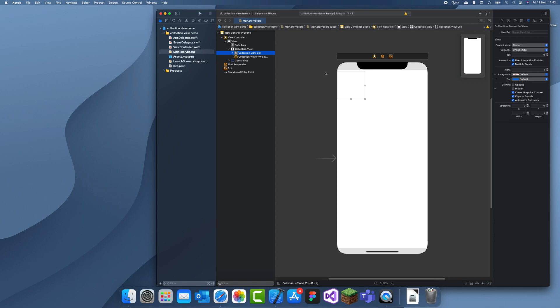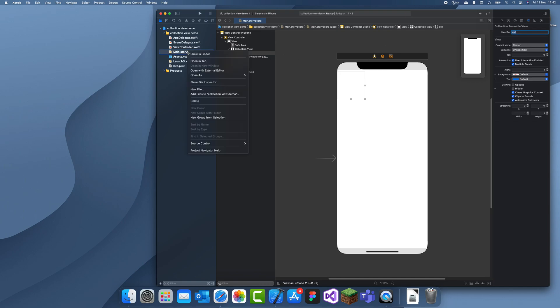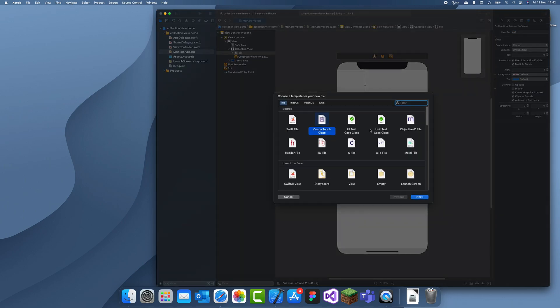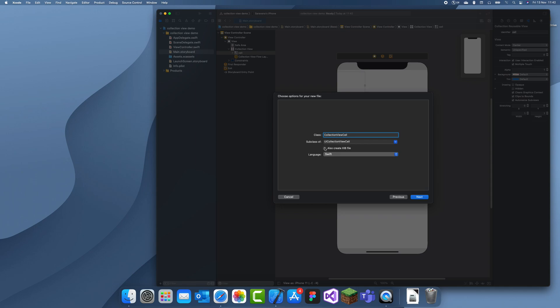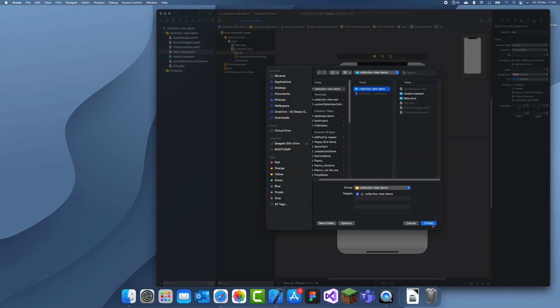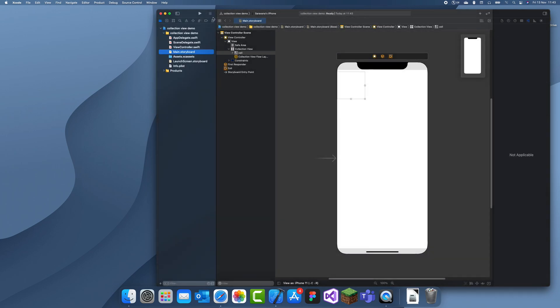So this cell needs to have a reuse identifier. I'll give that cell. And it also needs its own class like we did in the custom table view cell. So I'll just give it a class. Make sure it's on UICollectionViewCell. I'll just name this CustomCell and just save that.